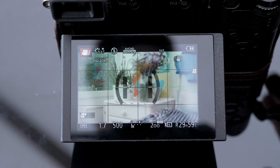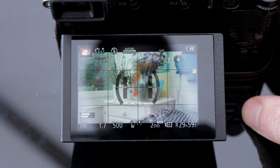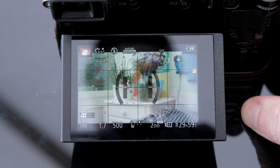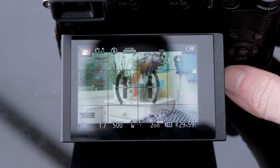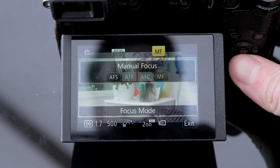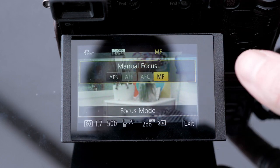Hey guys, just a quick video explaining how to nail your manual focus in video on the GX80. So first thing, make sure that you are using manual focus.